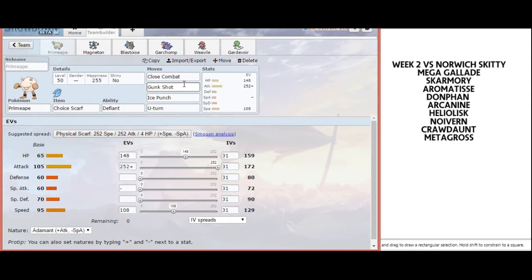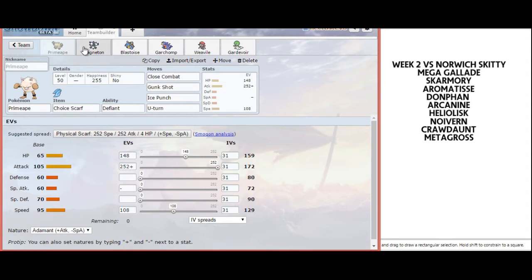What is nice is he has Defog for hazard removal, and a chance to bring Intimidate with Arcanine. If I get a chance to force him into those options, I can take advantage with Primeape's Defiant ability.